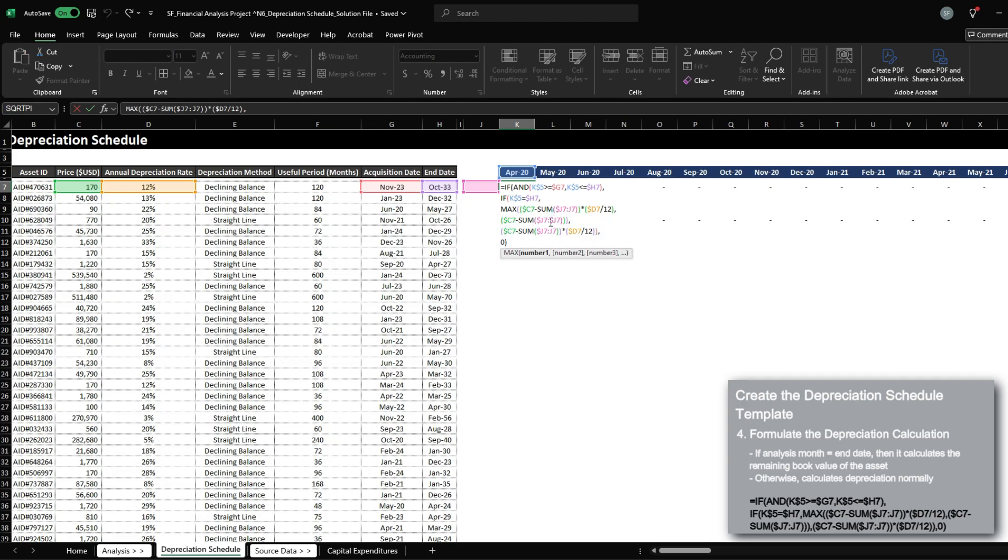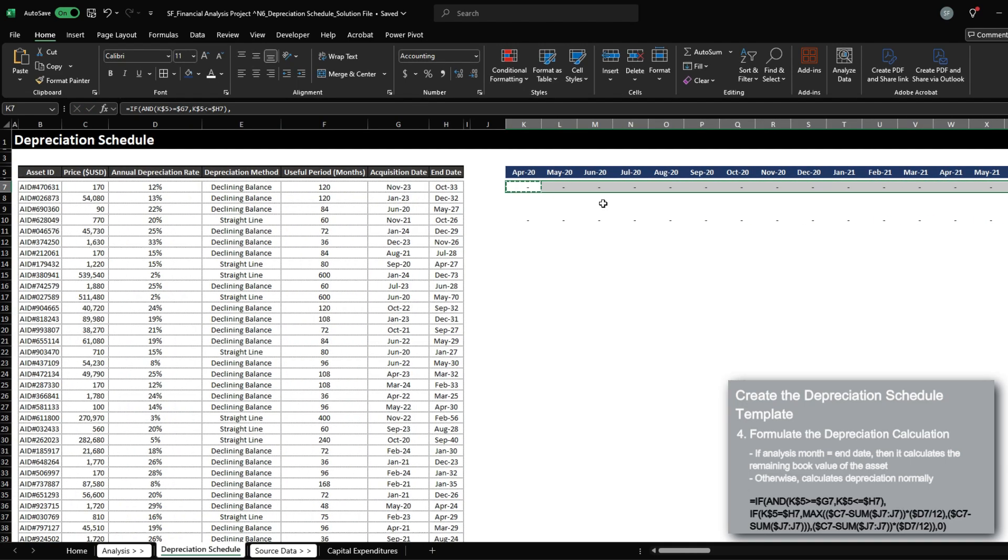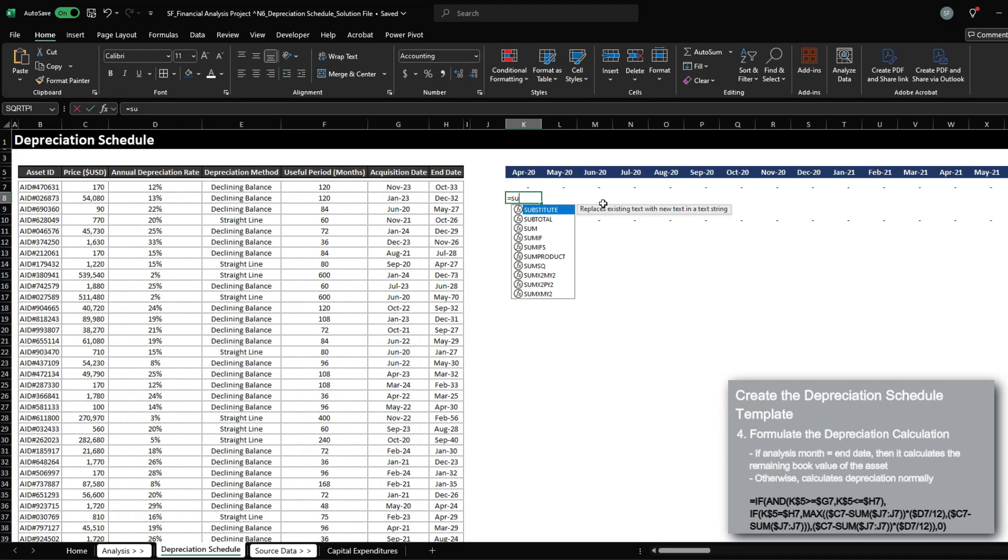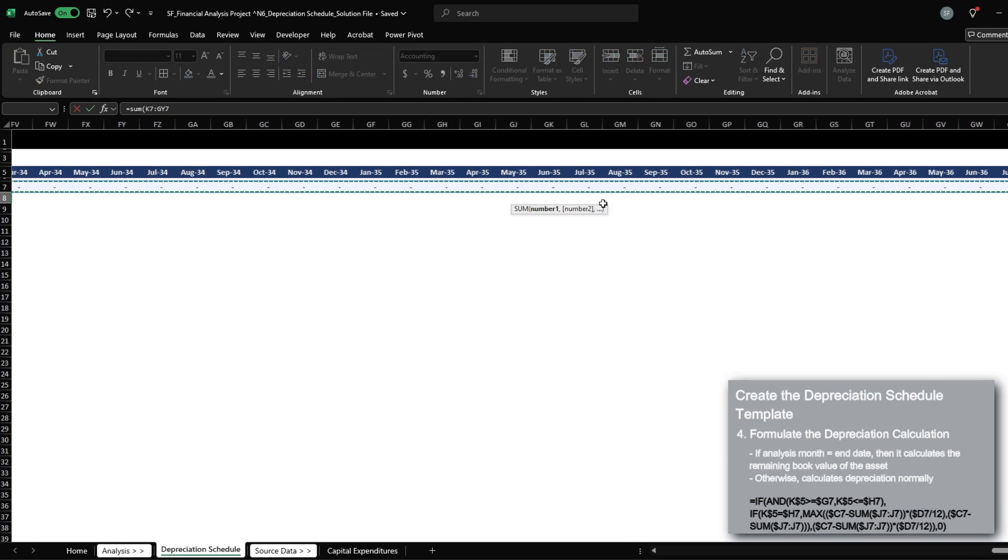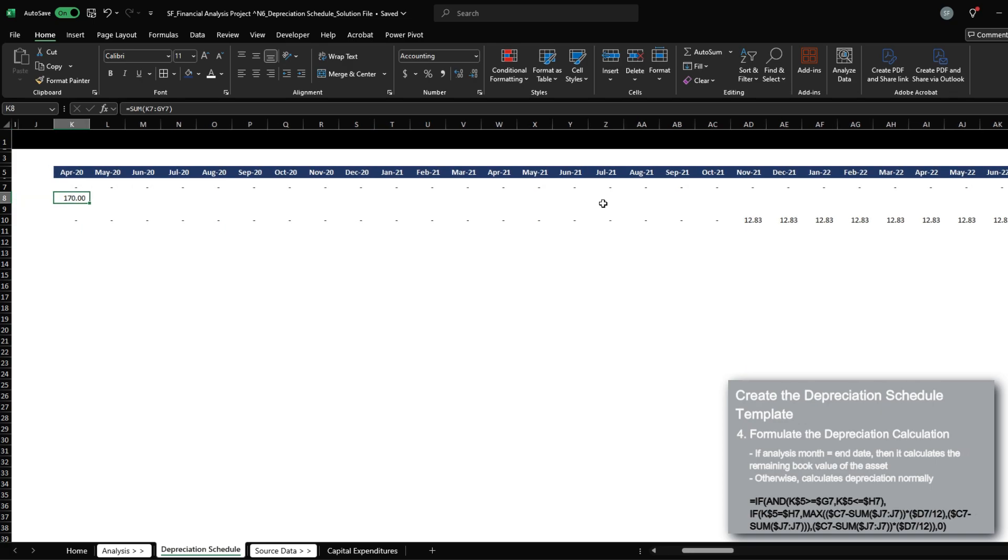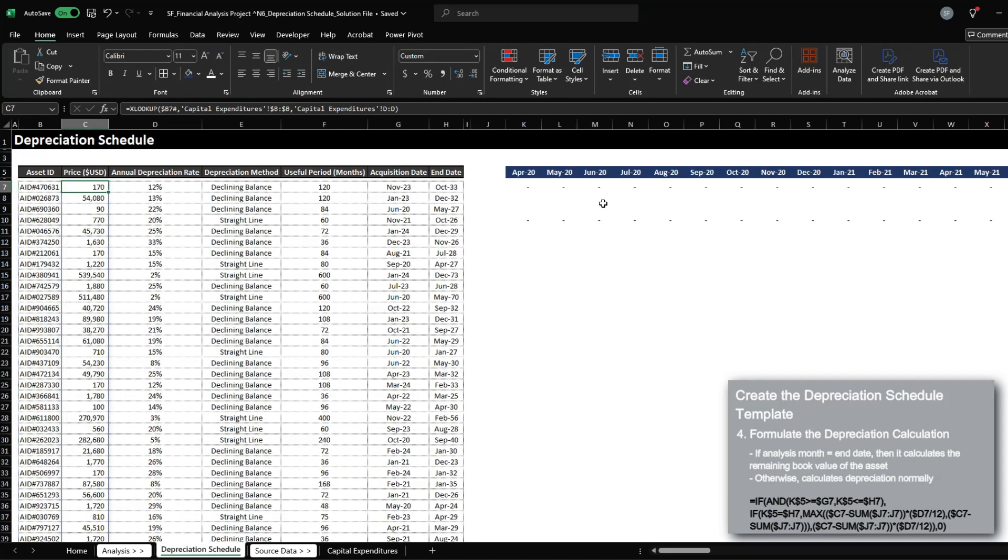So one thing I noticed was we need to make sure we only lock the column for the first part of the range. Press enter. And we can now see that the total is 170, which matches the price of the asset.